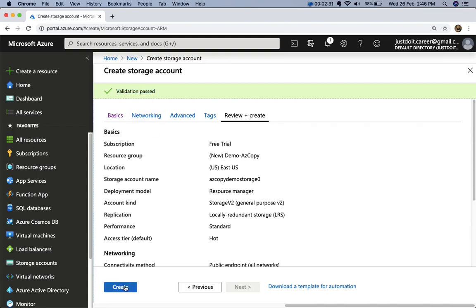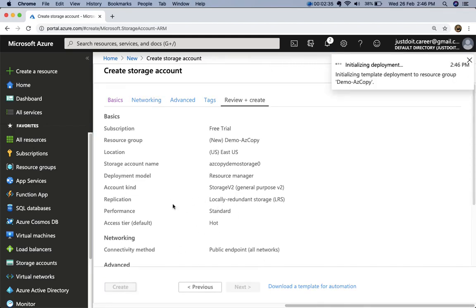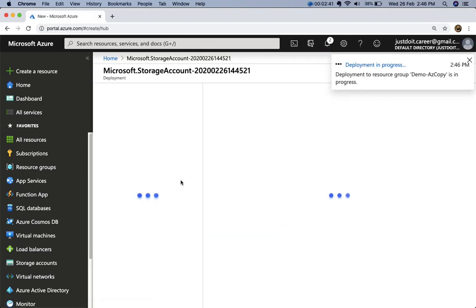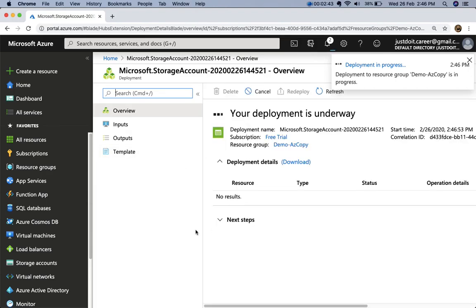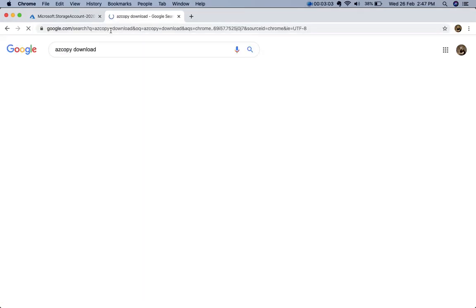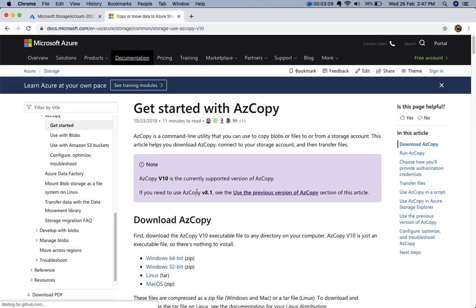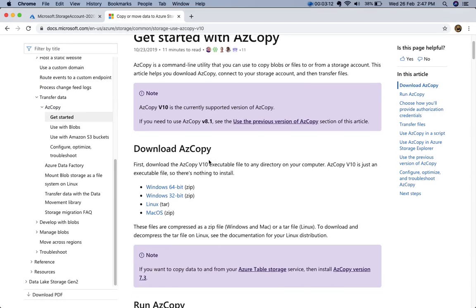Validation has passed and the storage account is created. Now I'll open a terminal on my local machine to use the AzCopy utility. While waiting, let me download AzCopy by searching for it on Google, which brings up the Microsoft download page.